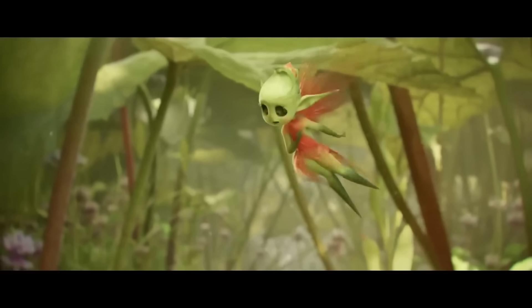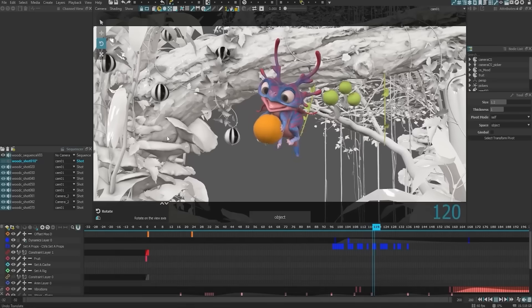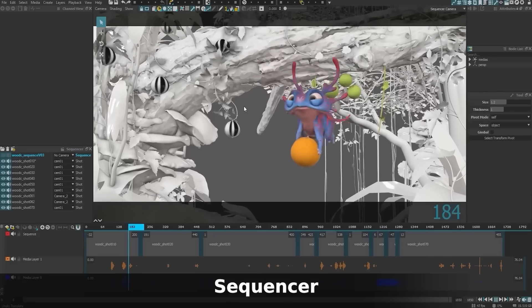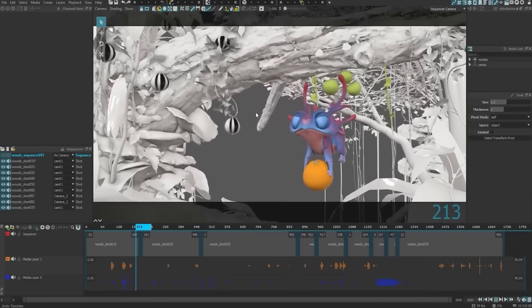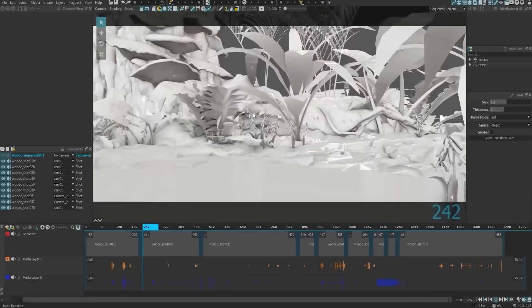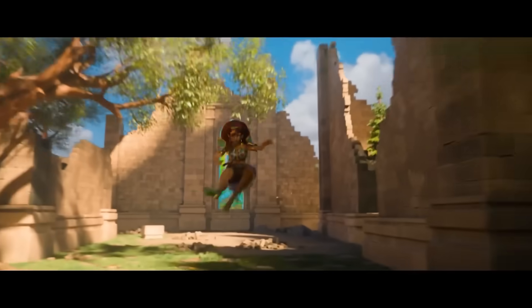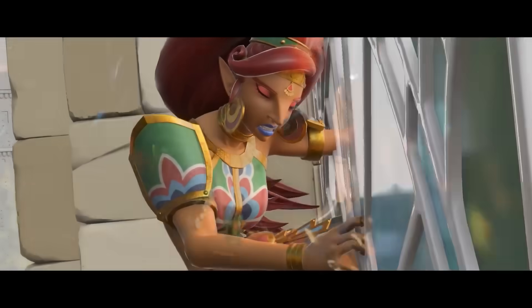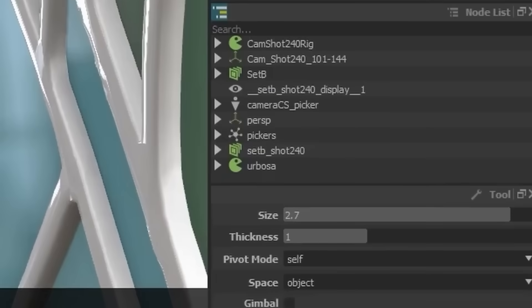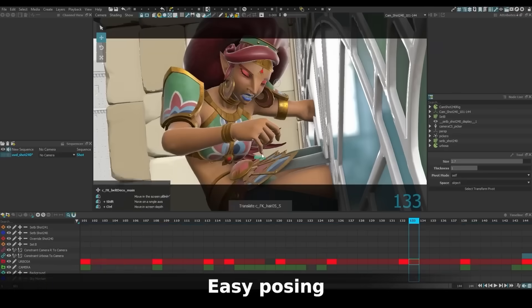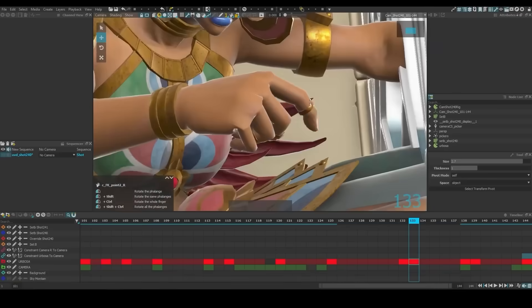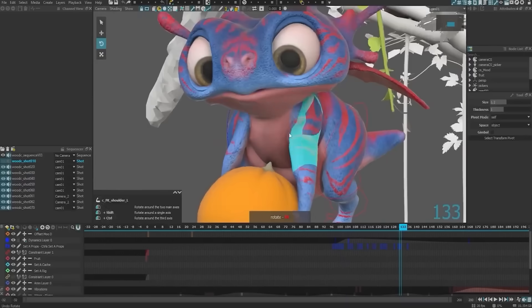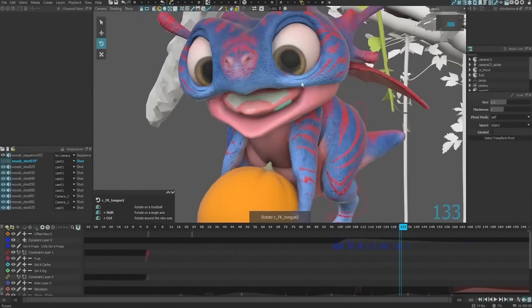The new sequencer lets animators work with multiple shots in one timeline, just like a basic editing suite. You can load several shots, arrange their order, adjust in and out points, switch cameras, and play through the entire sequences, all within Rumba.